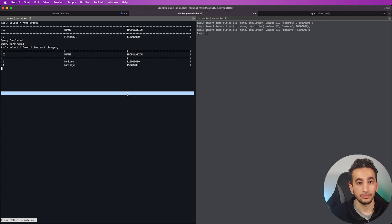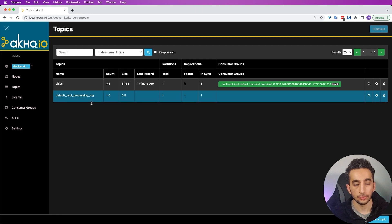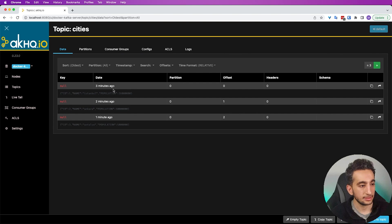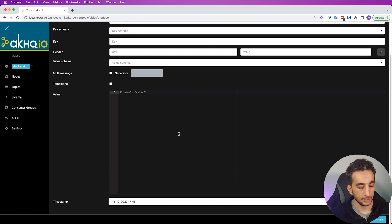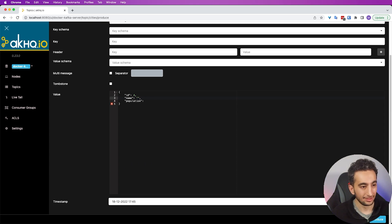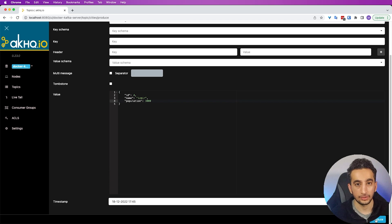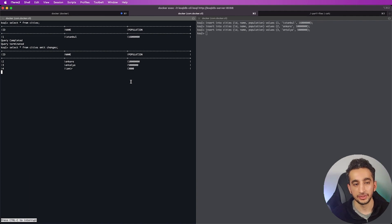The other way to insert data is to publish directly to the topic, and that's where we can use AKHQ — the Kafka UI. I'll exit the push query and go to AKHQ. This is the cities topic — key is null and we can see our existing data. Let's produce a new message: id 4, name Izmir, population 3000. Let's produce it and go back to our terminal. We can see our Izmir data.